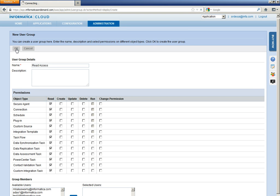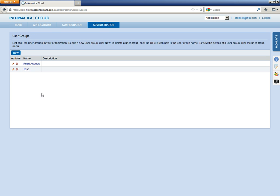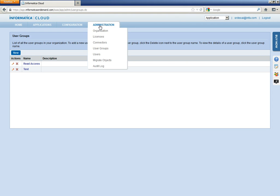Click on OK. So, here a user group Read Access is created. Alright. Now, let us create a new user.